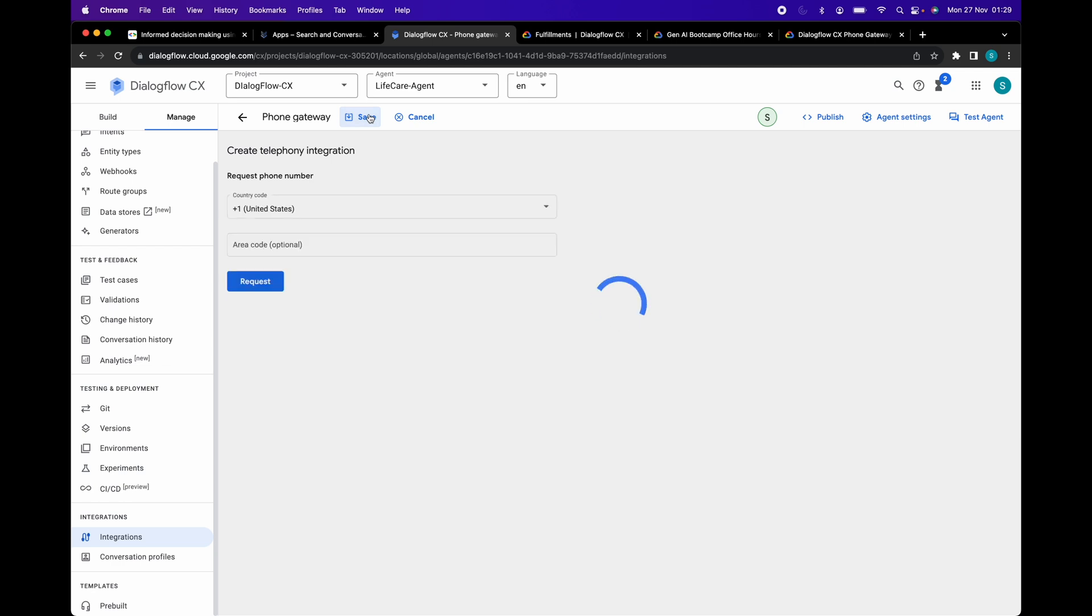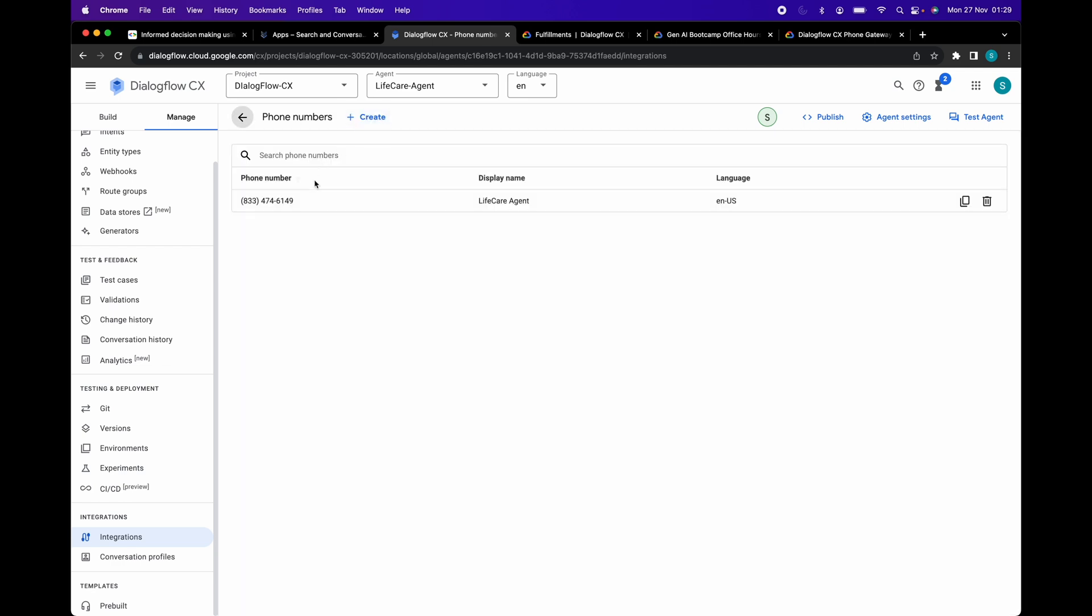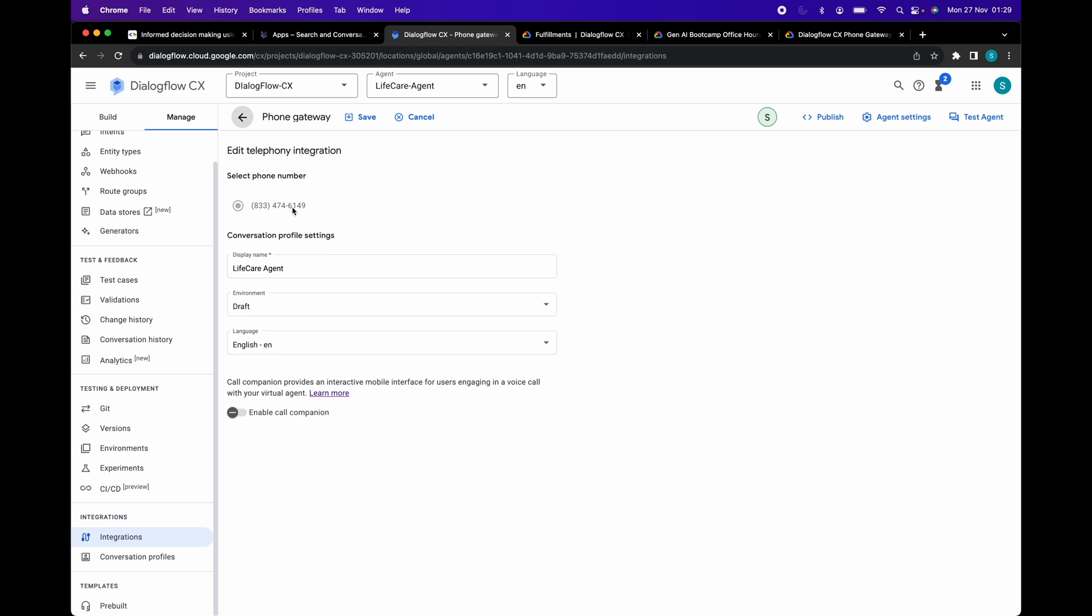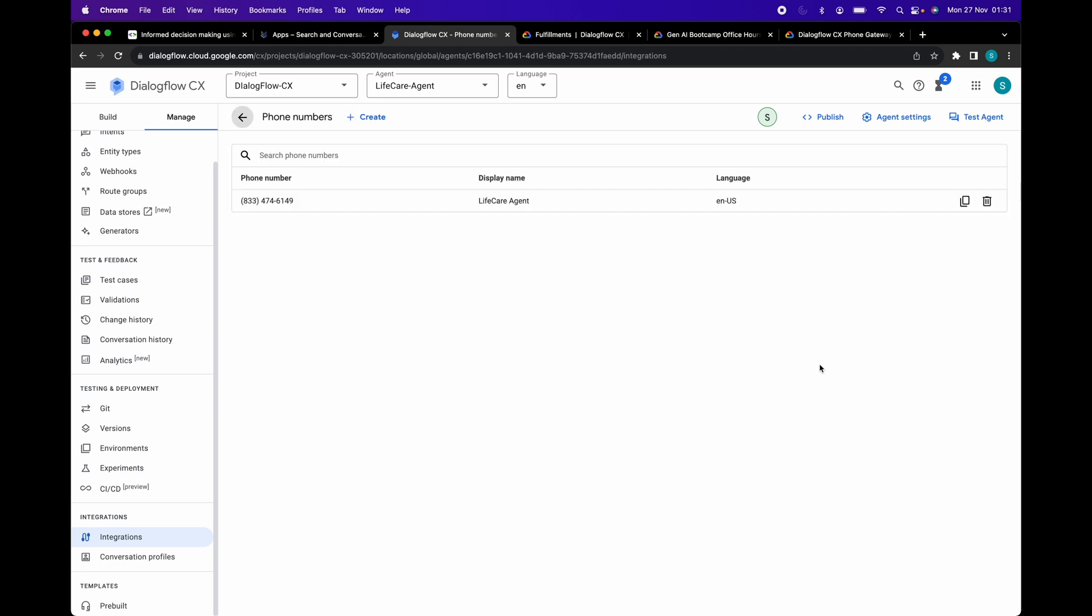Save your settings and now you can see the phone number here. Let's dial this number and see if we can talk with our agent. Remember that this number is not a toll-free number which means you will be charged for calling it.